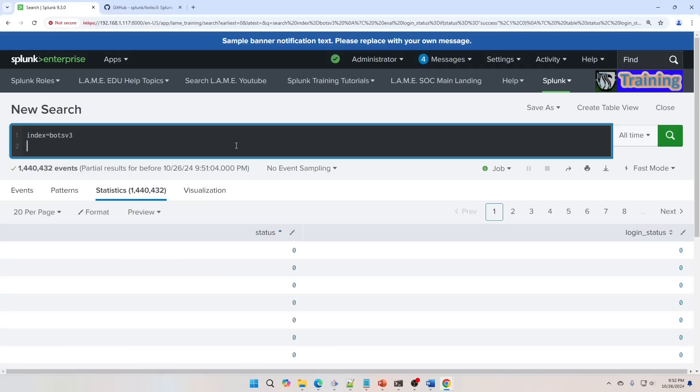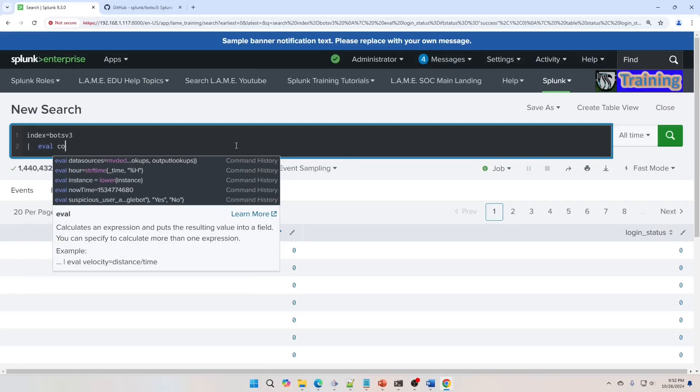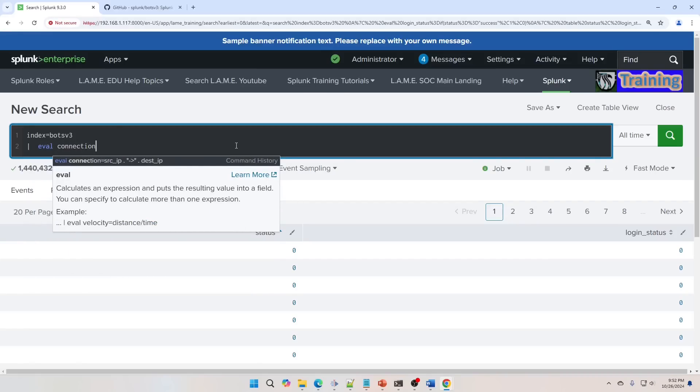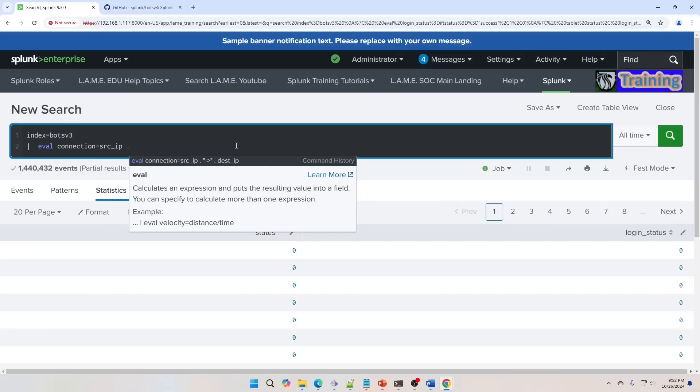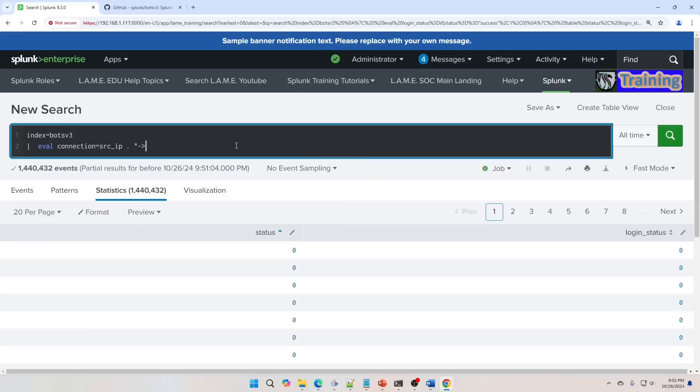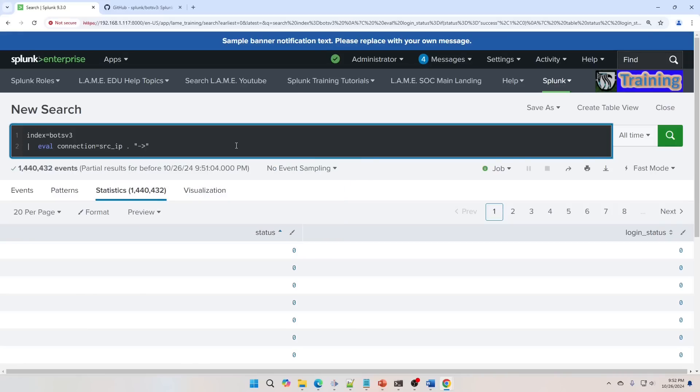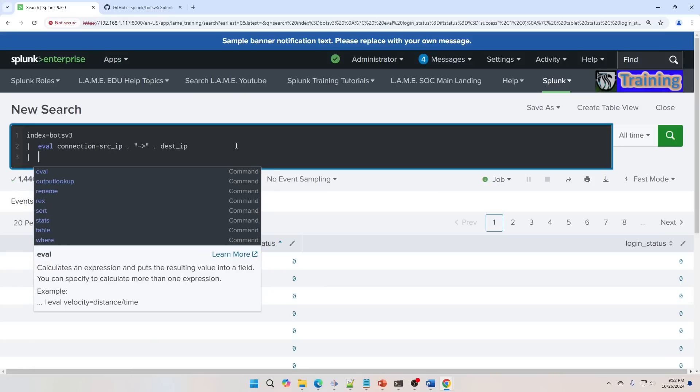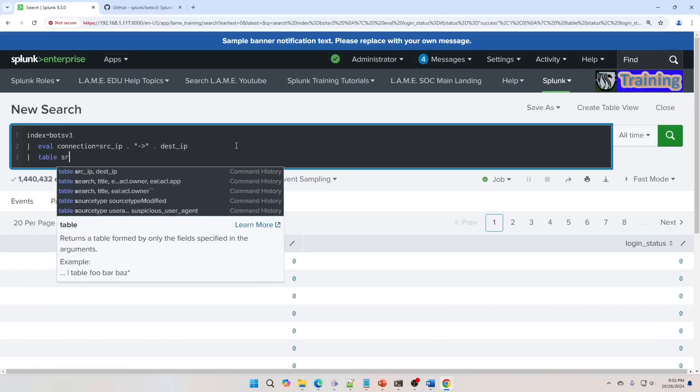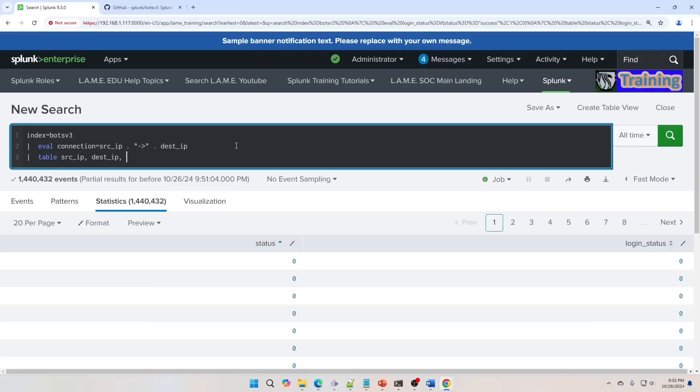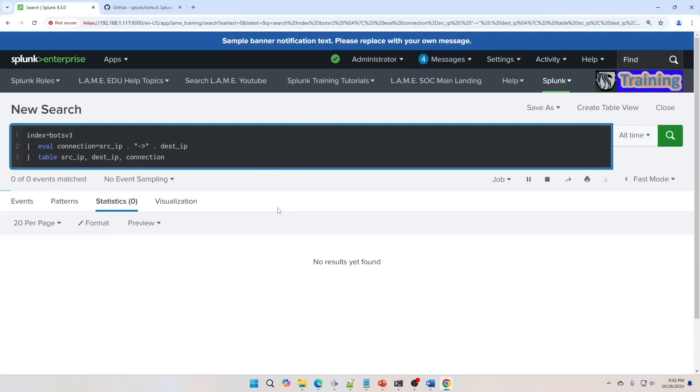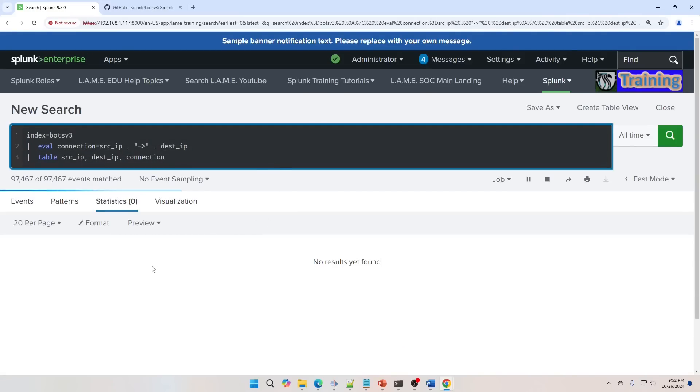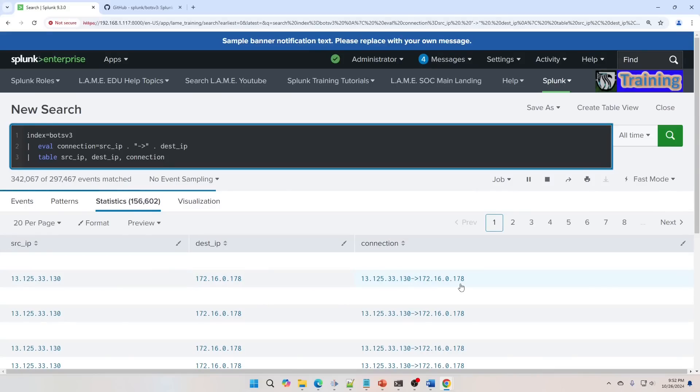We can concatenate fields, so we're going to do eval connection equals the source_IP period, which is concatenate. We're going to put this in between, and then we're going to do another concatenate, put them together. And so then we're going to do a table, source_IP, dest_IP, and connection. When we put those there, we'll see it kind of spruce up this field. So we've got this one going to this one and put a little arrow in there.